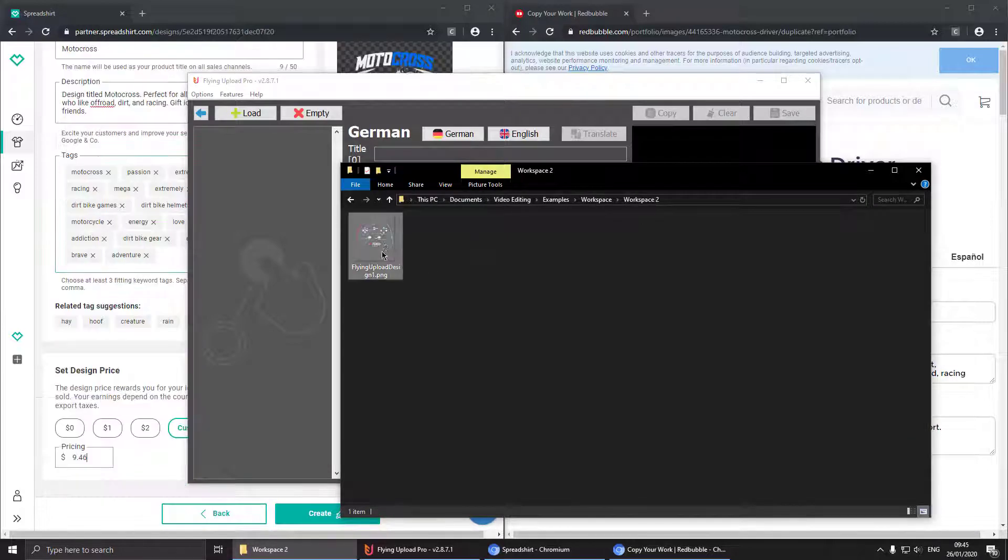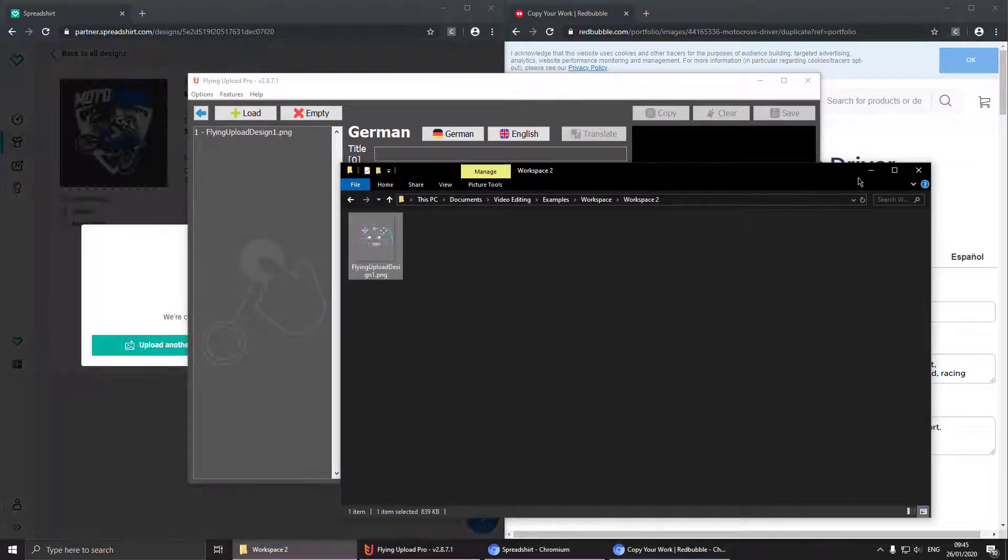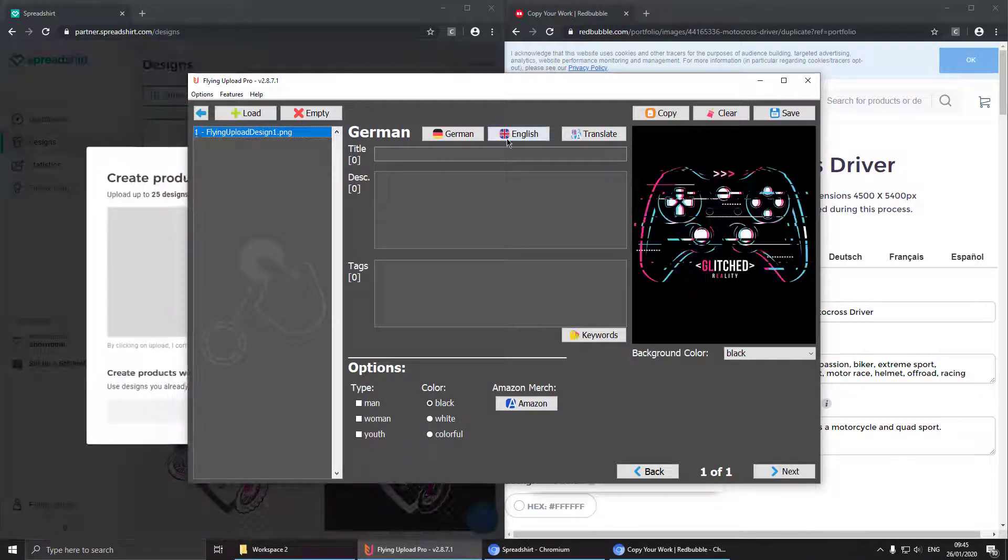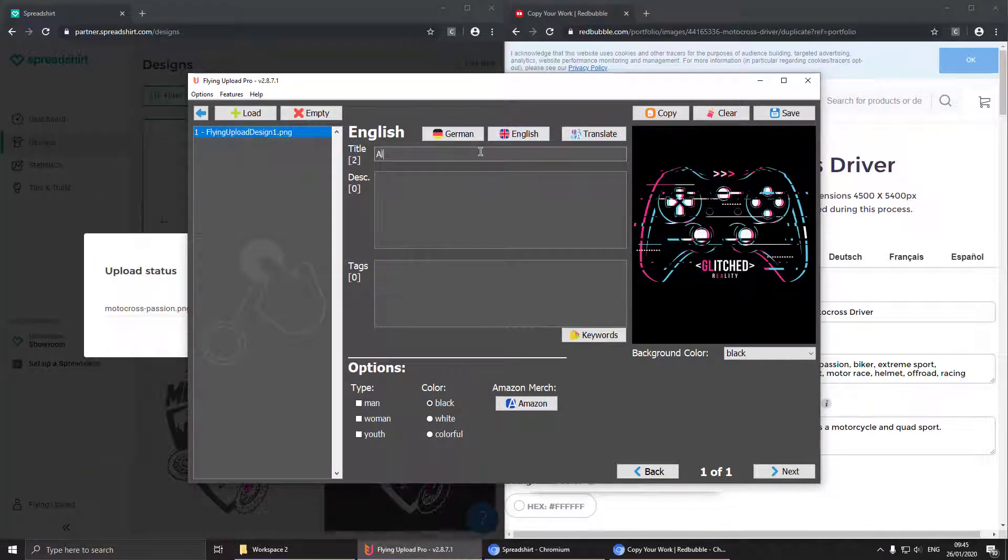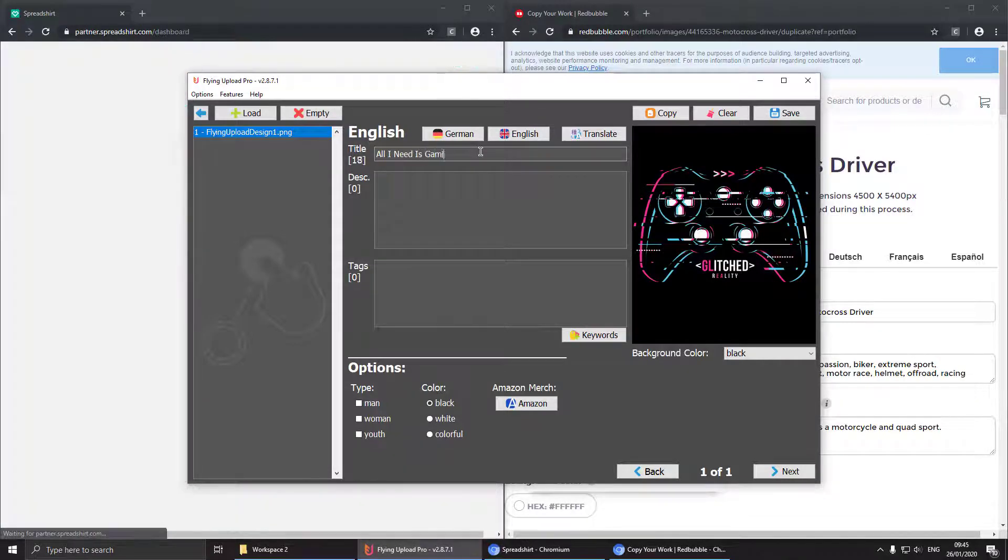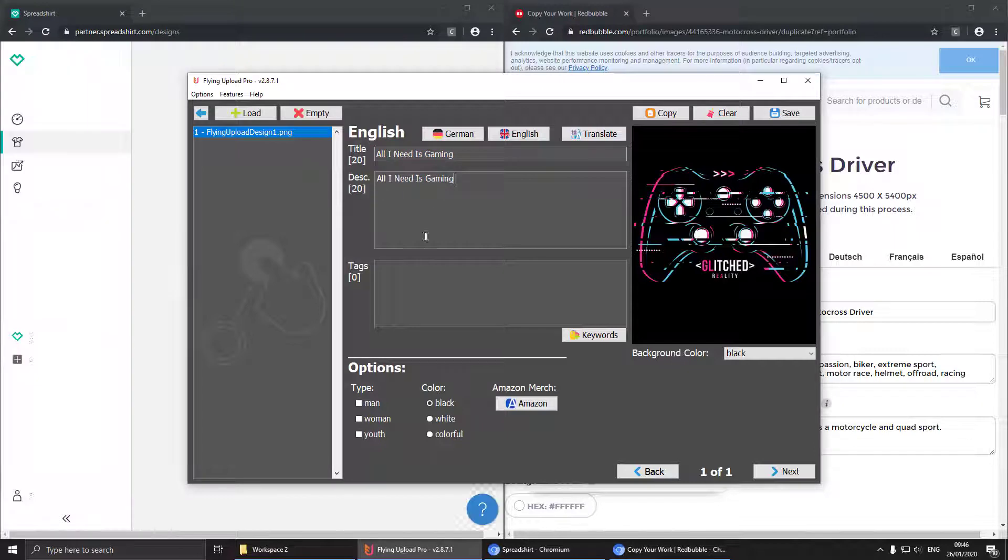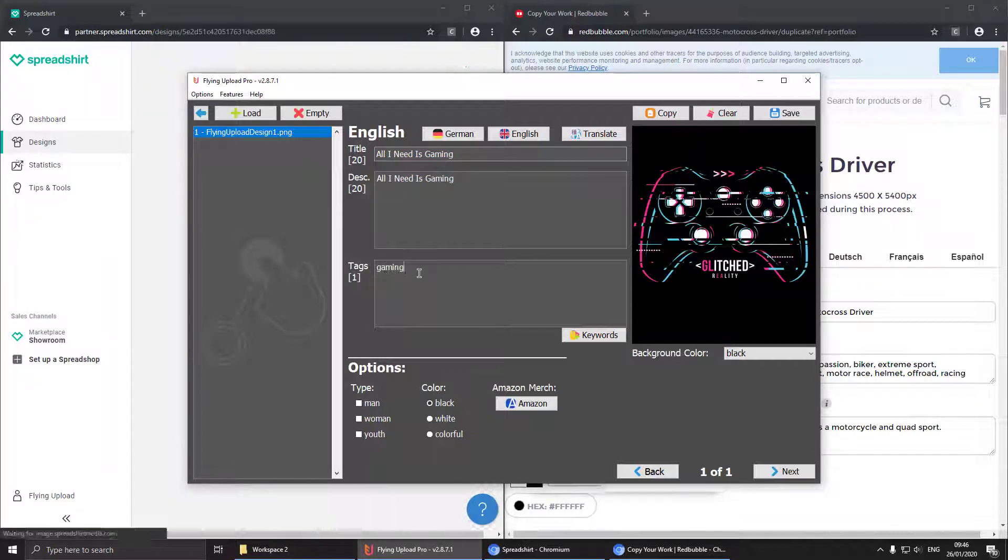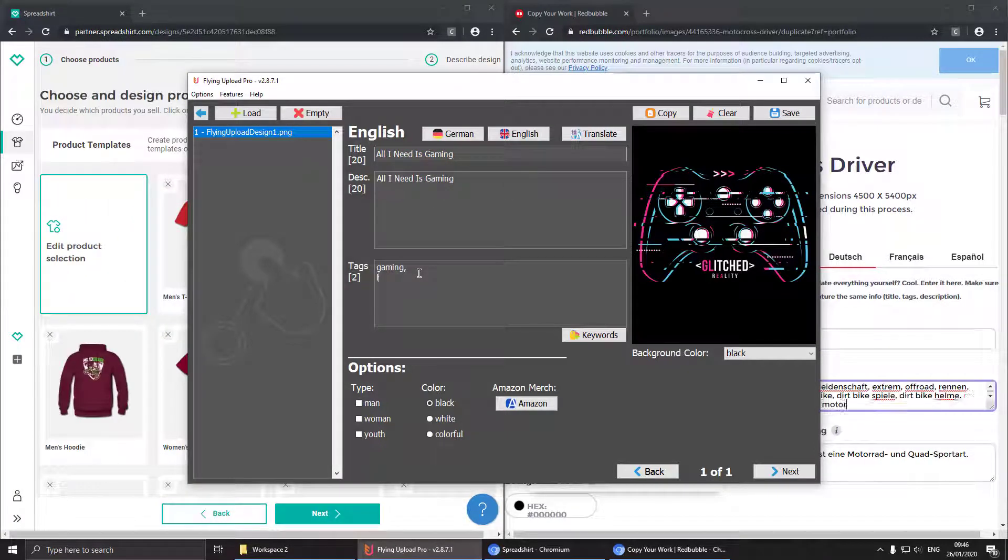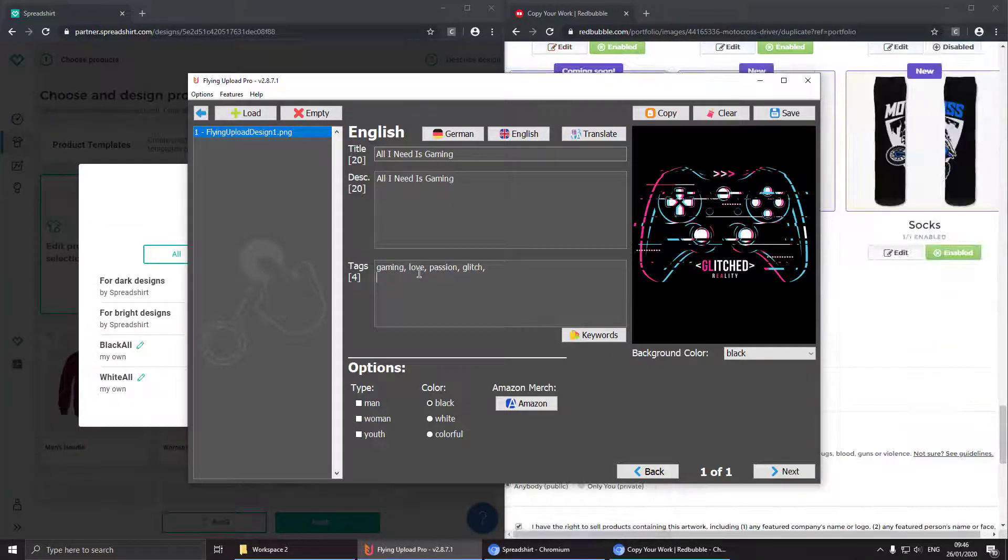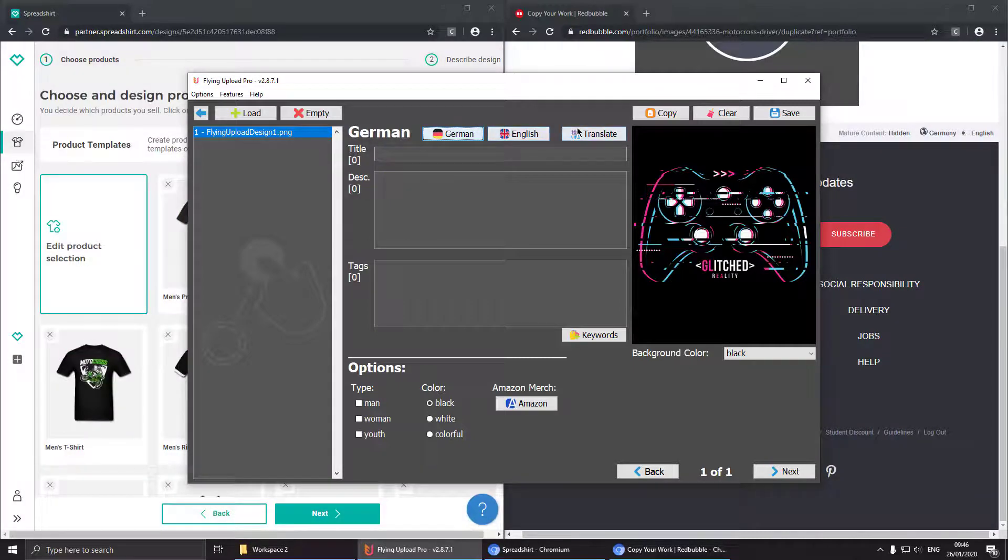In this case we want to edit our gaming design. Hit the title, copy it to the description, add some tags, and then set type. And sure we have to translate it.